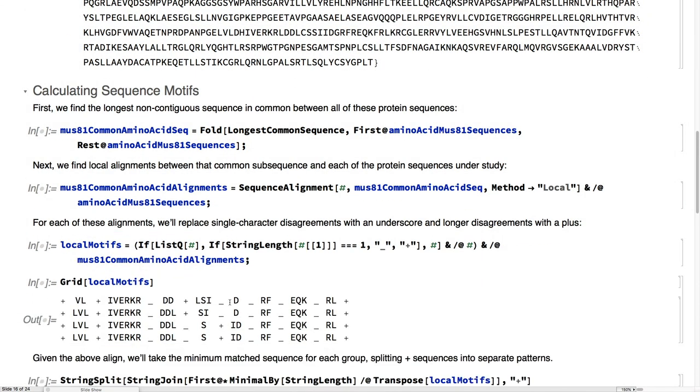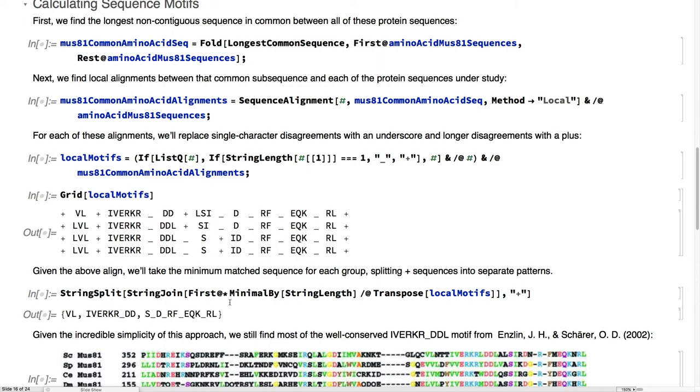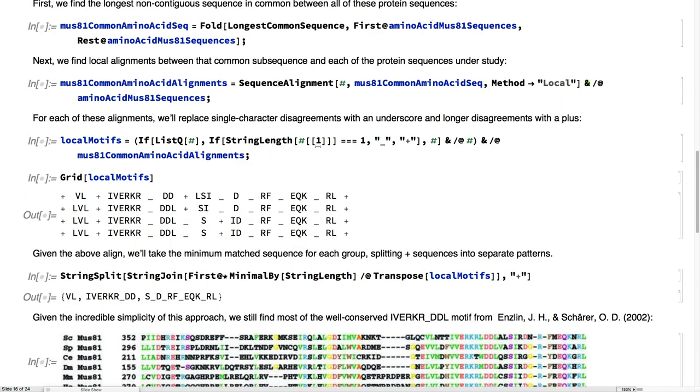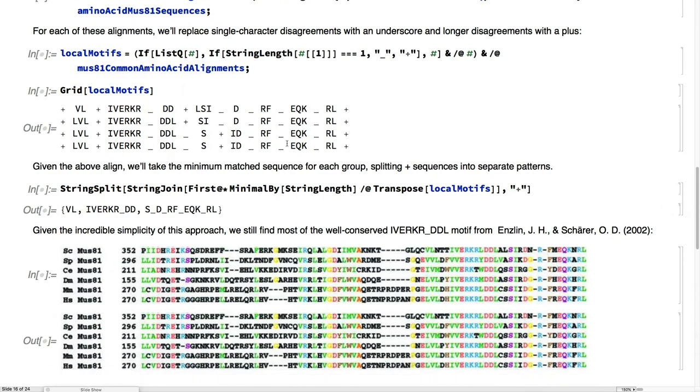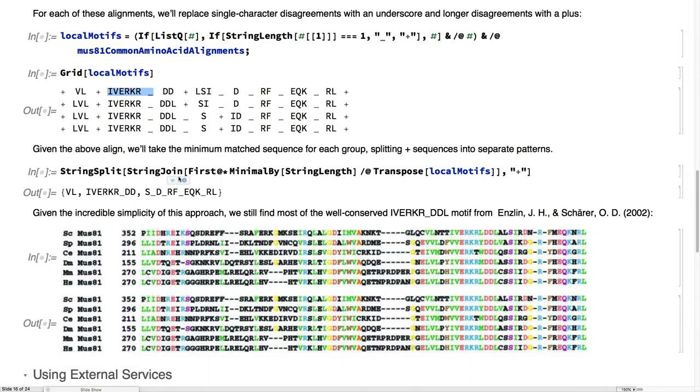and humans, using the tools we gathered before of eSearch and eFetch. We're going to find the longest common sequence shared between all of those sequences, and then align each of the sequences to that common sequence.